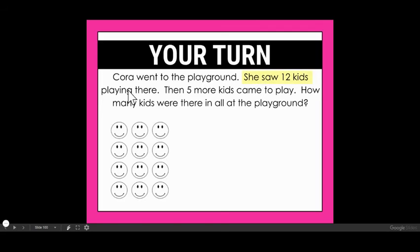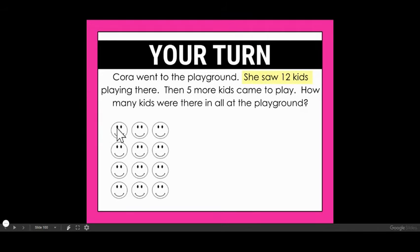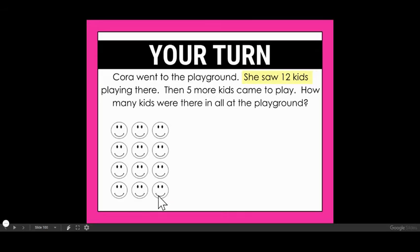She saw 12 kids playing there. For this one, I'm just going to draw little smiley faces for the kids — but again, if you just want to draw circles or dots, you could also do that. So she saw 12 kids, counting one through twelve.